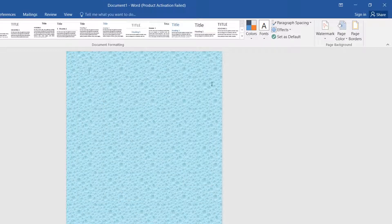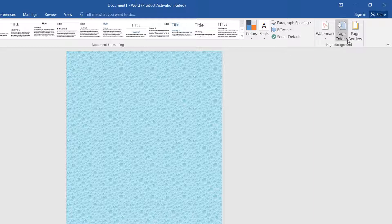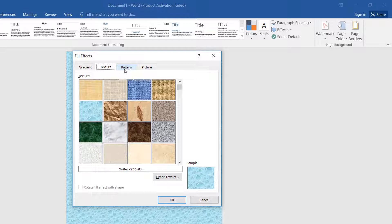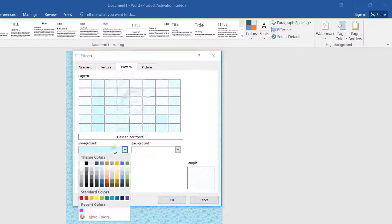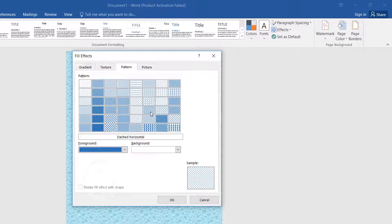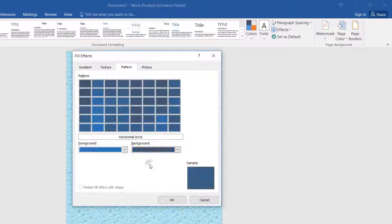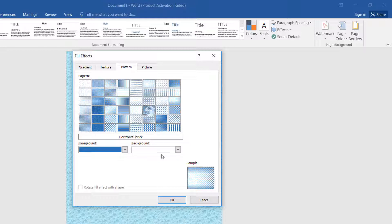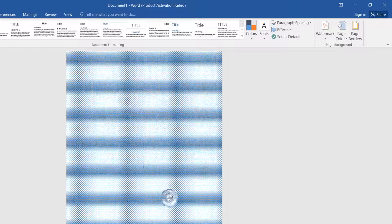Also, if you like to add other things like a pattern: Design, Page Color, Fill Effect, then choose Pattern. You can choose any pattern, choose different colors, and also change the background color. Then simply click OK and it will appear.